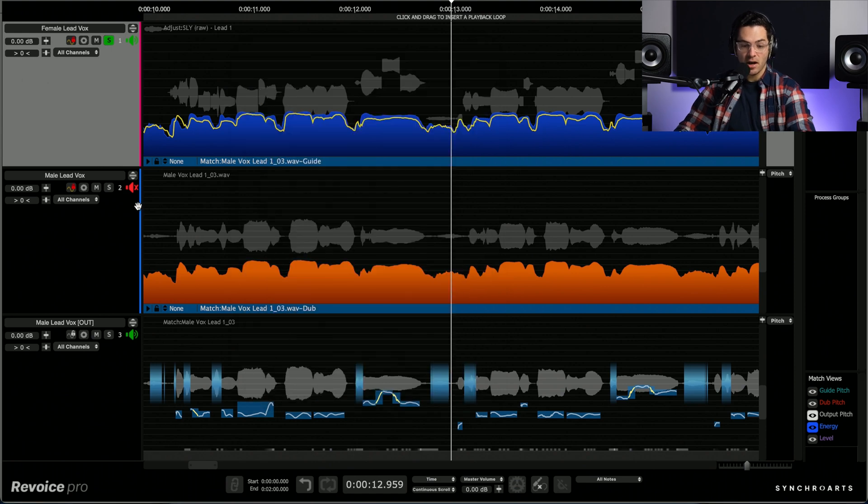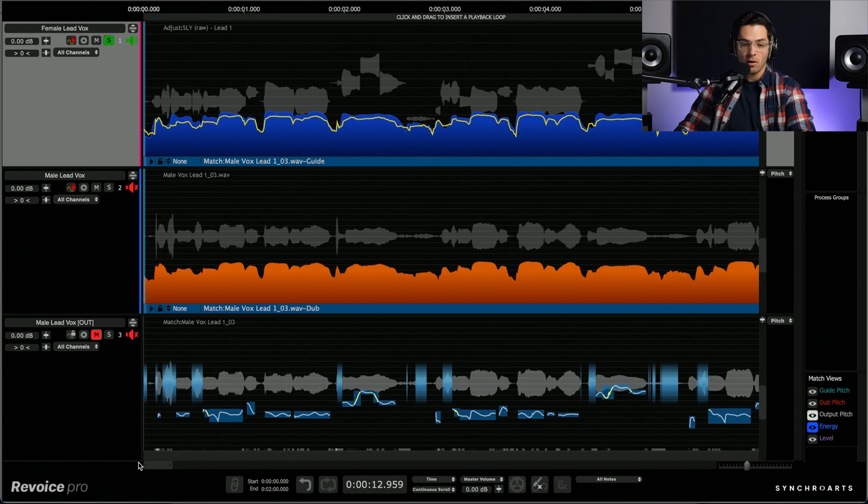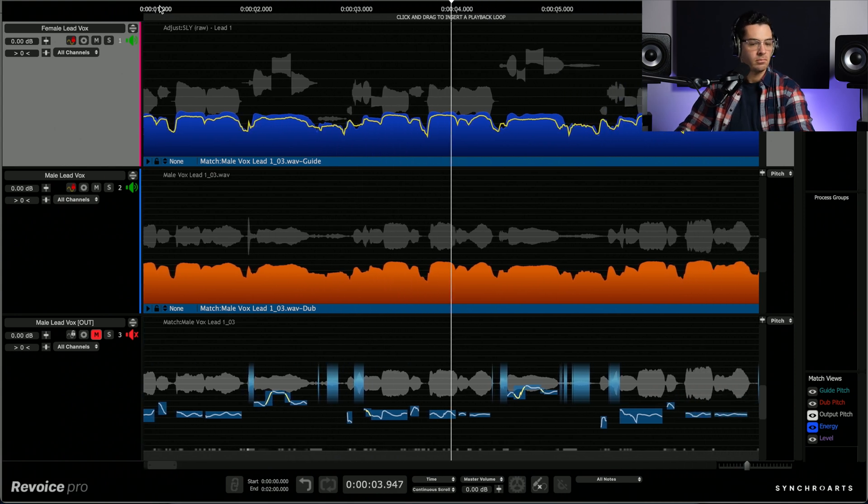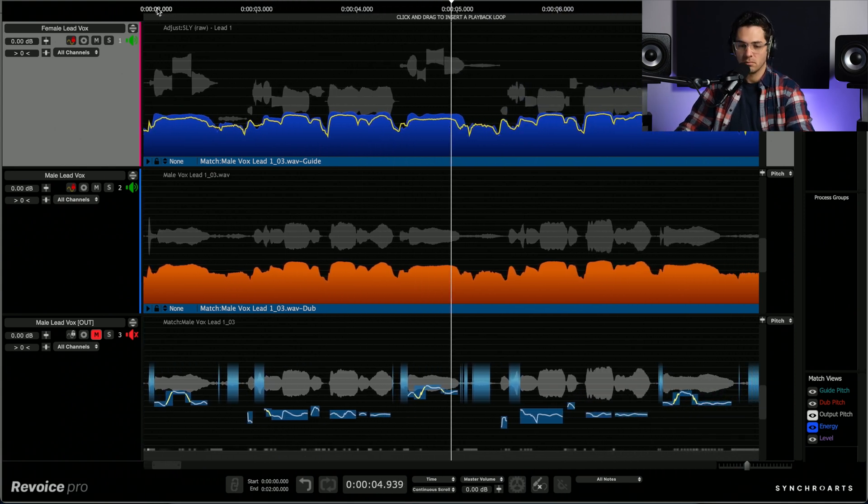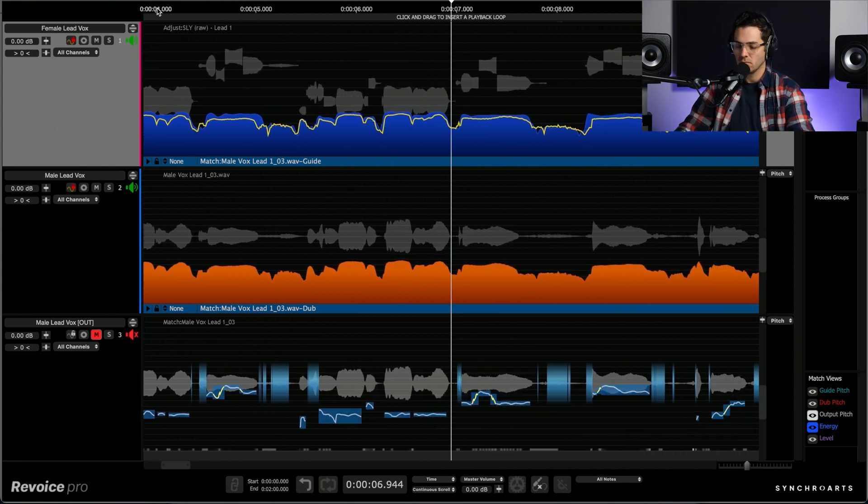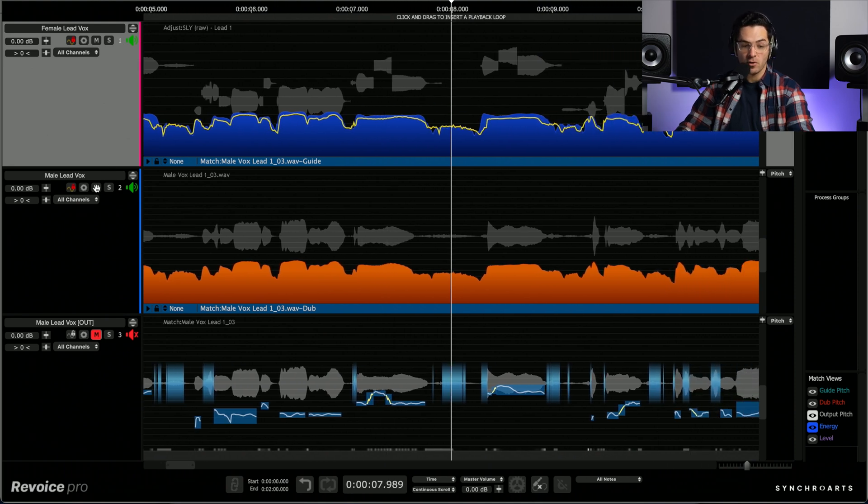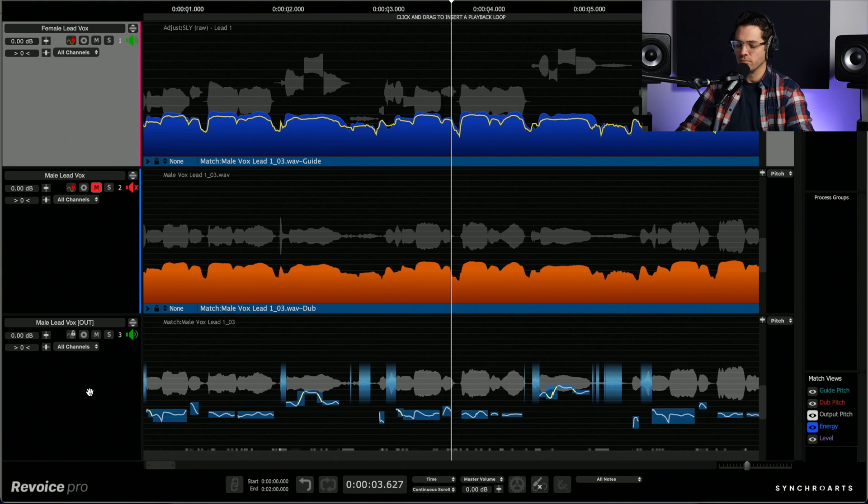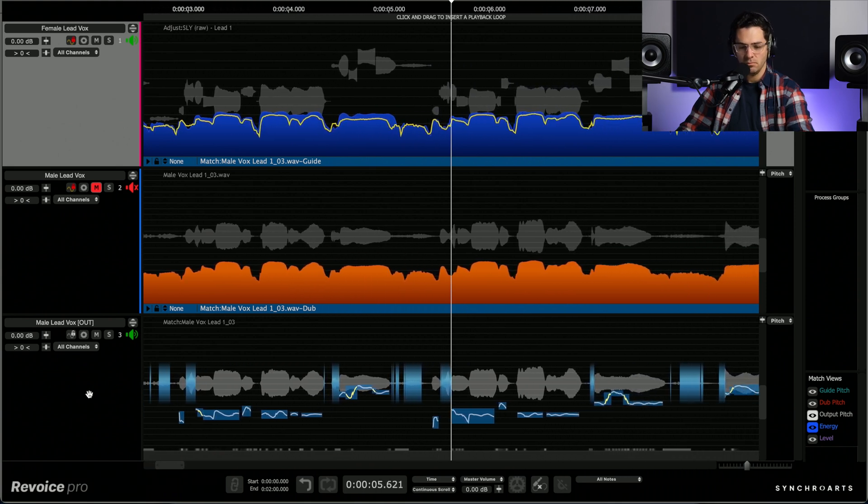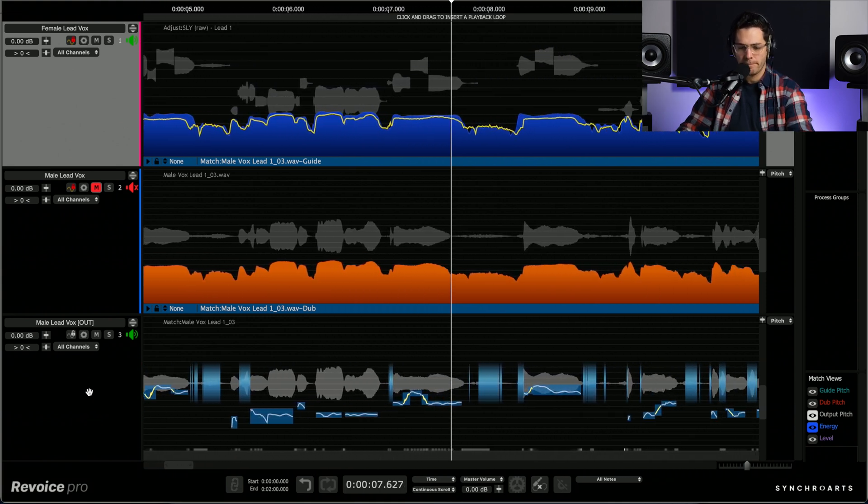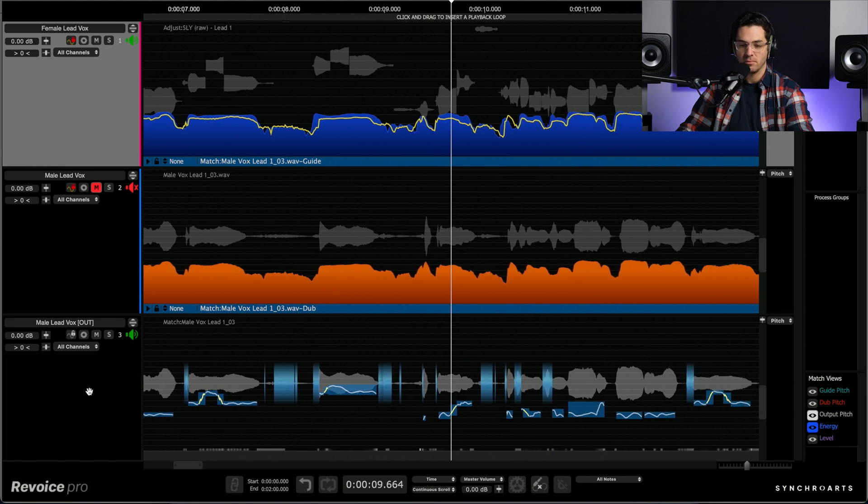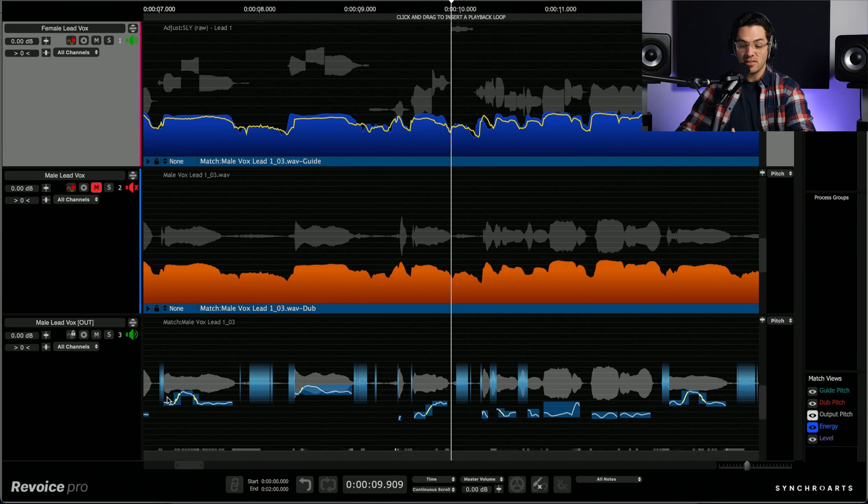Perfect. So there it is down there. Let's just take a listen to before and after. So I'm going to mute the new process and I'm going to start from the beginning. Great. So let's listen to after. So I'll mute that original and unmute the processed one. What a difference. I'm really happy with that.